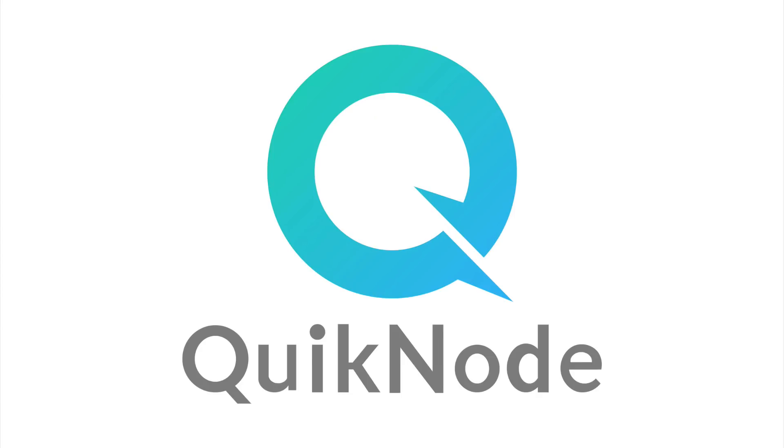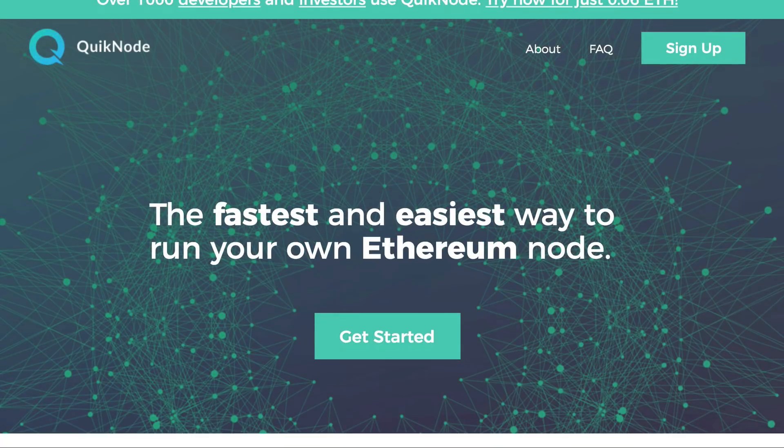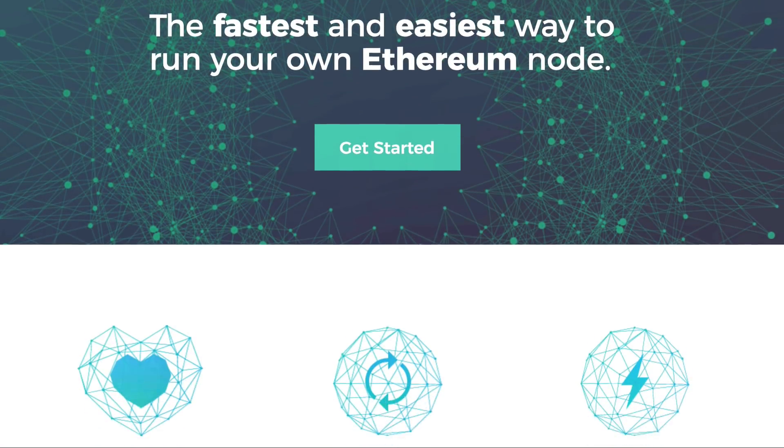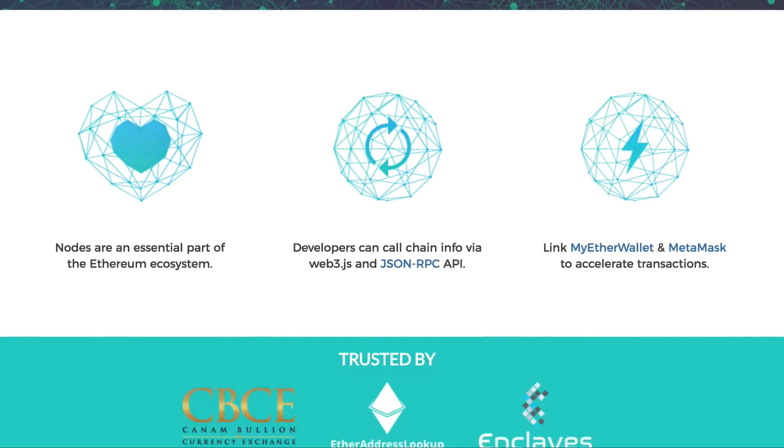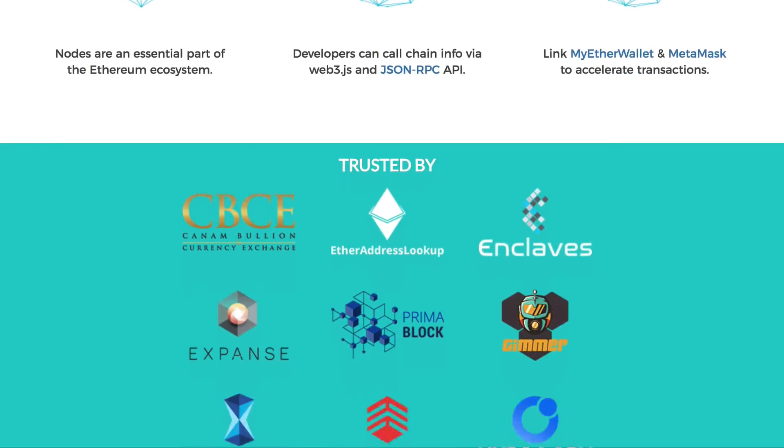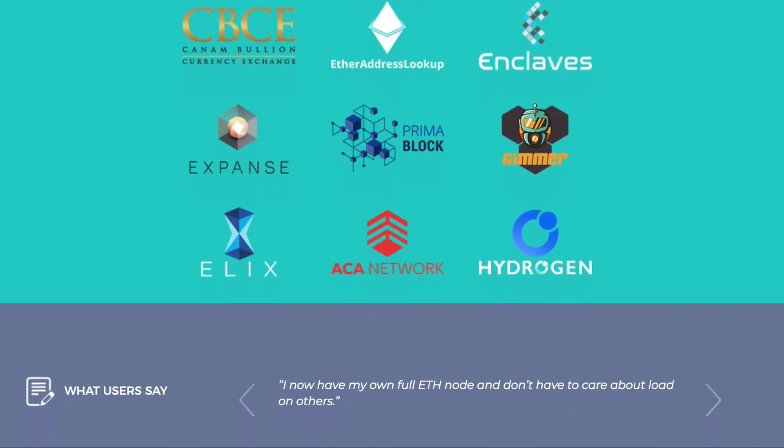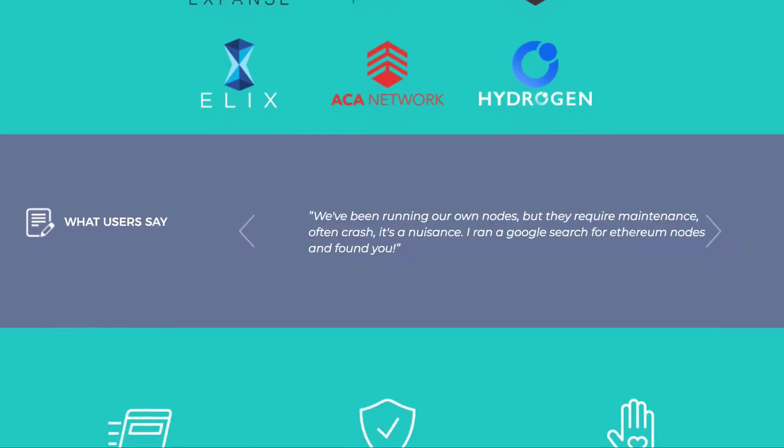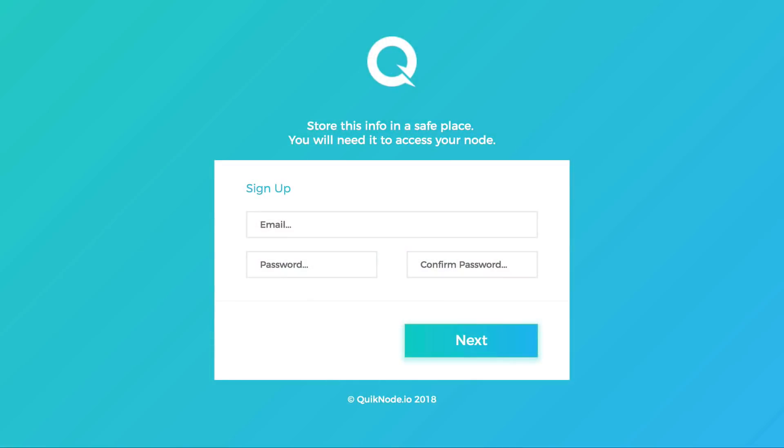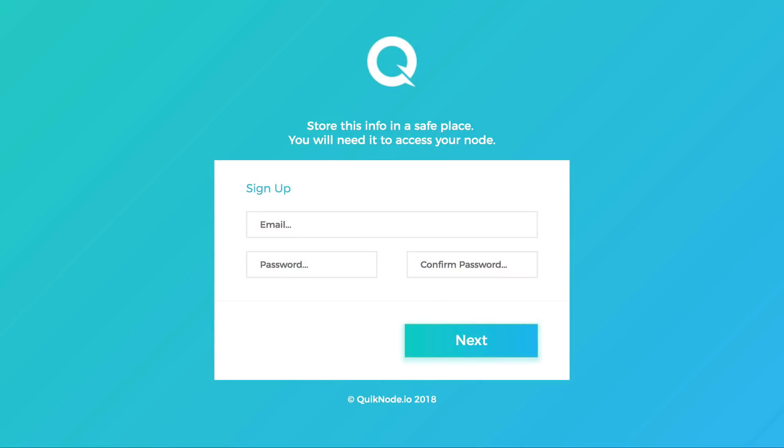This episode is presented by Quicknode, the fastest and easiest way to run your own Ethereum node. Quicknode lets you run a personal cloud-based Ethereum node in a flash without having to download any blockchain data or keep it in sync. Sign up at quicknode.io today to start running your own Ethereum node in no time.